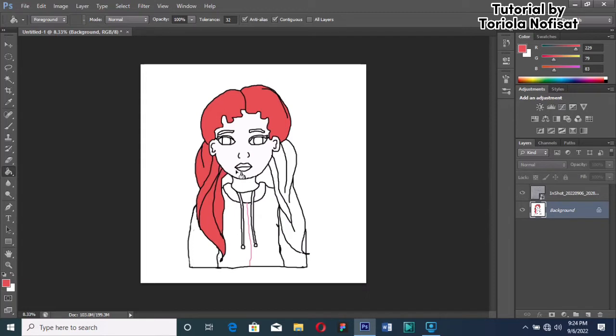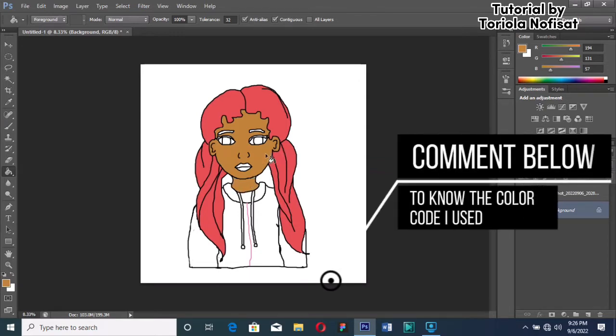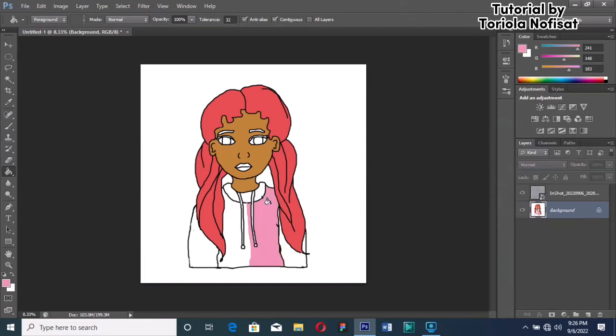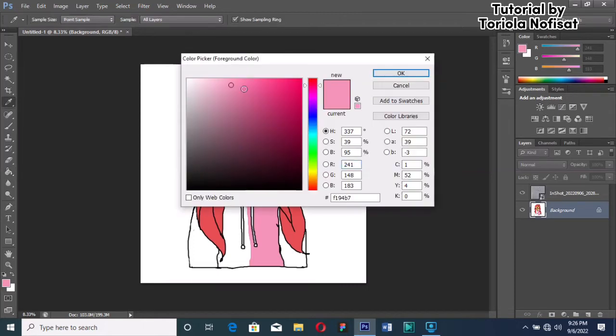As you can see, I'm just inserting the colors in very easily. Now for the skin, I already typed in the color code so I'm just pasting it. If you want to know all the color codes I used for this character, comment down below and I'll type it in.